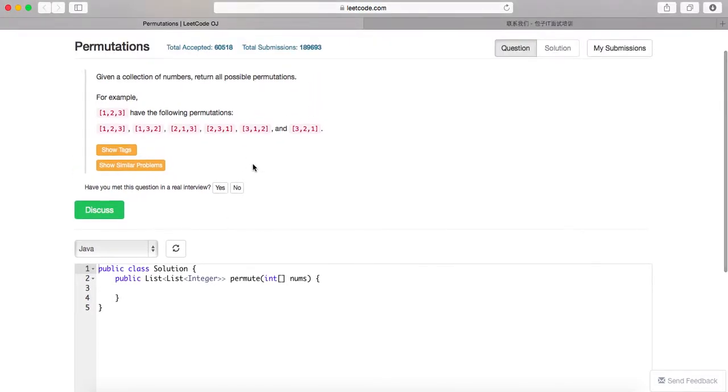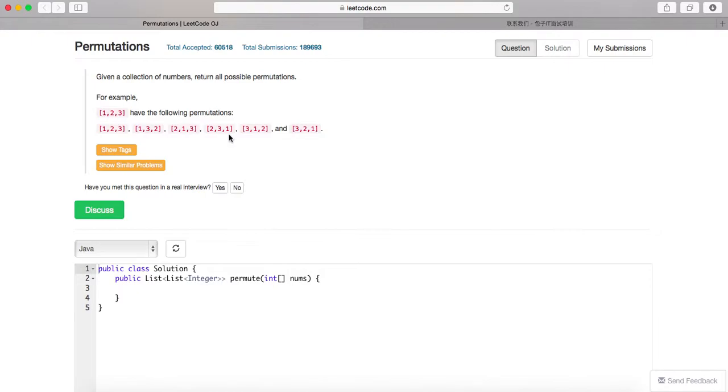So for time complexity, because you list, we all know permutations is n factorial. That would basically be the time complexity. And in order to print out all the, store all the results, so the space complexity is also n factorial.